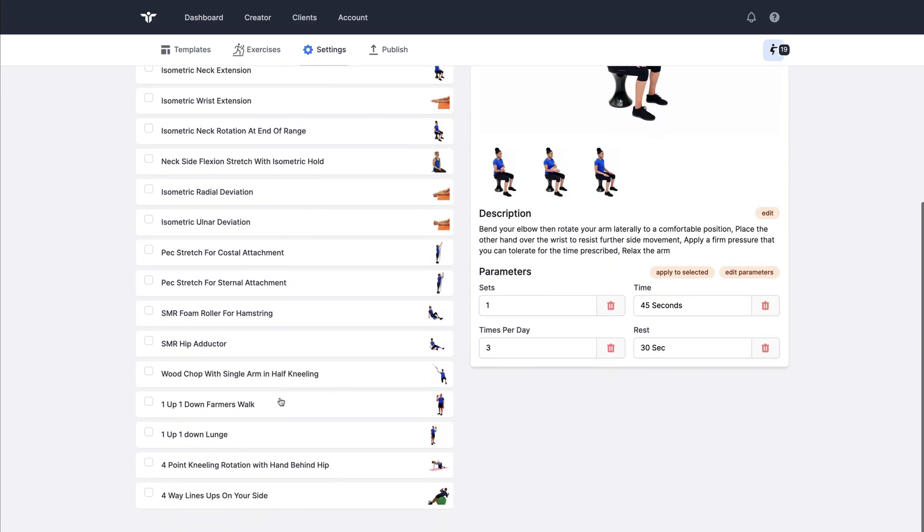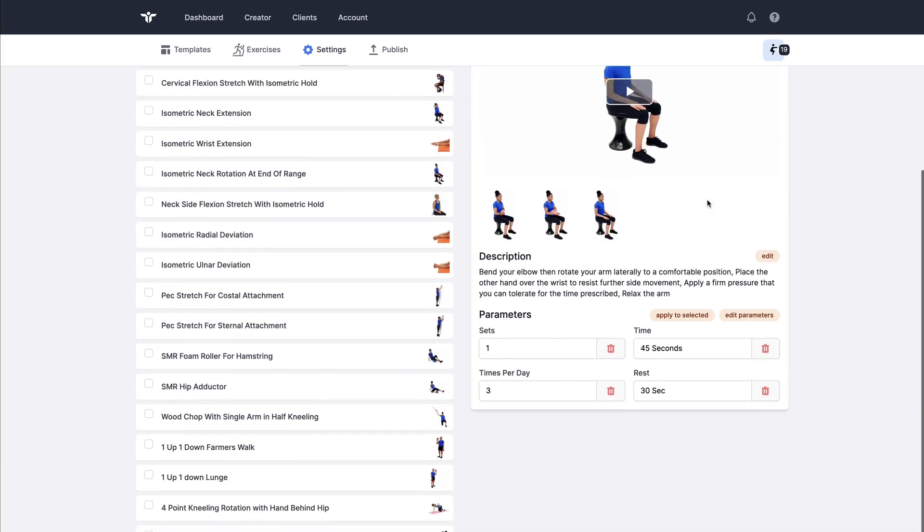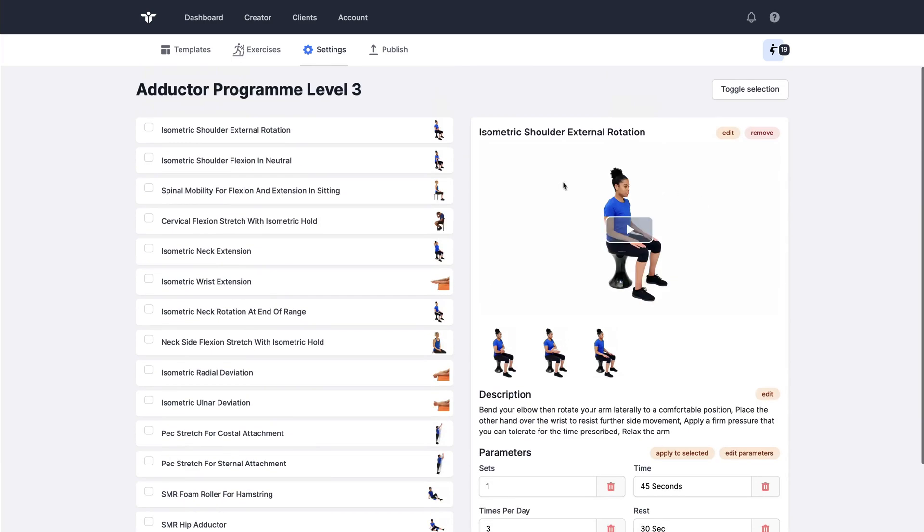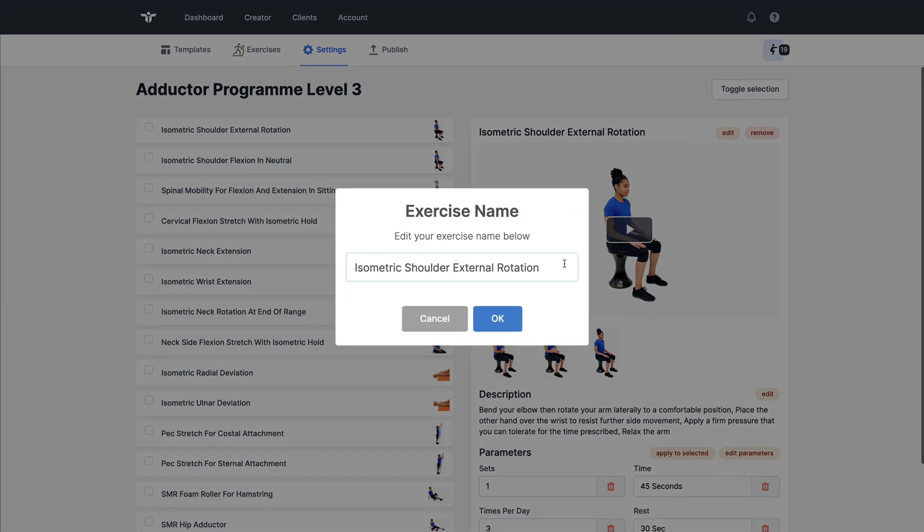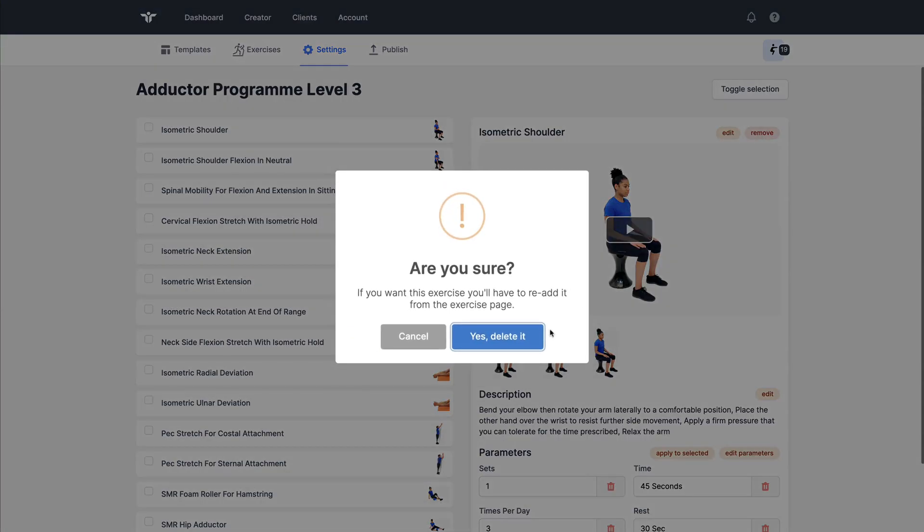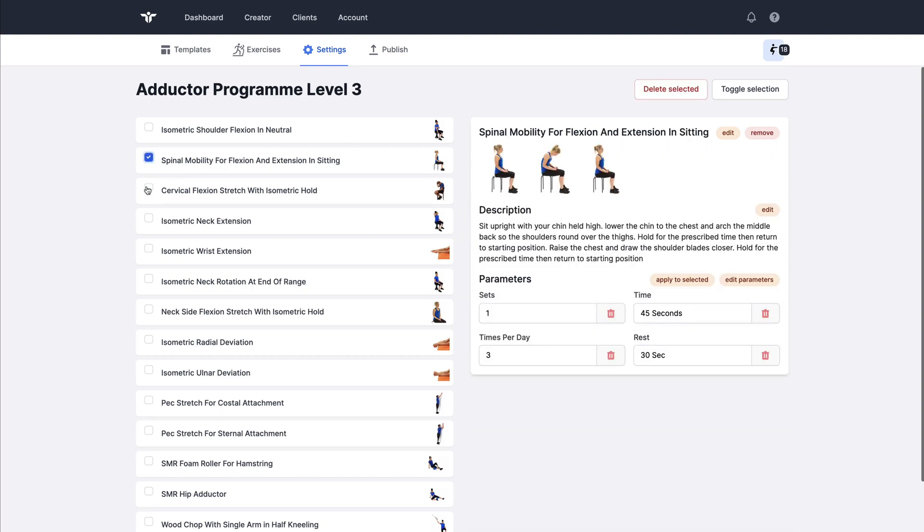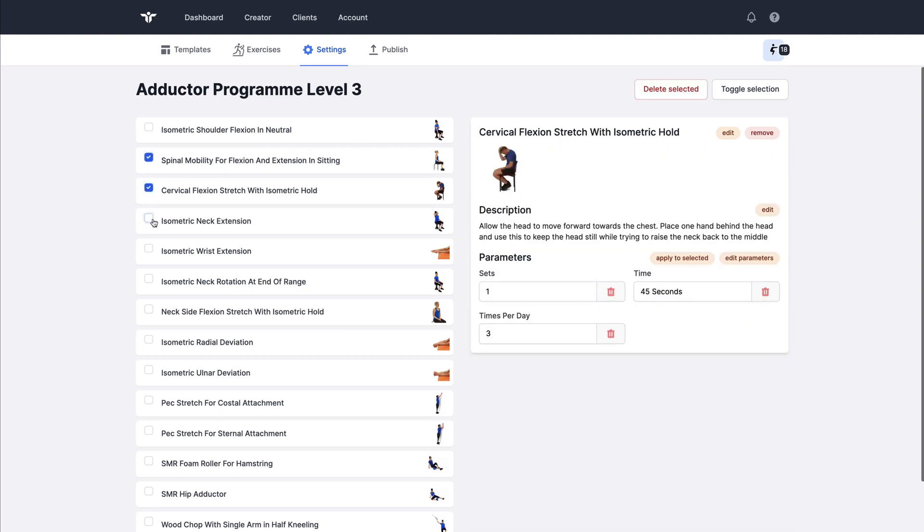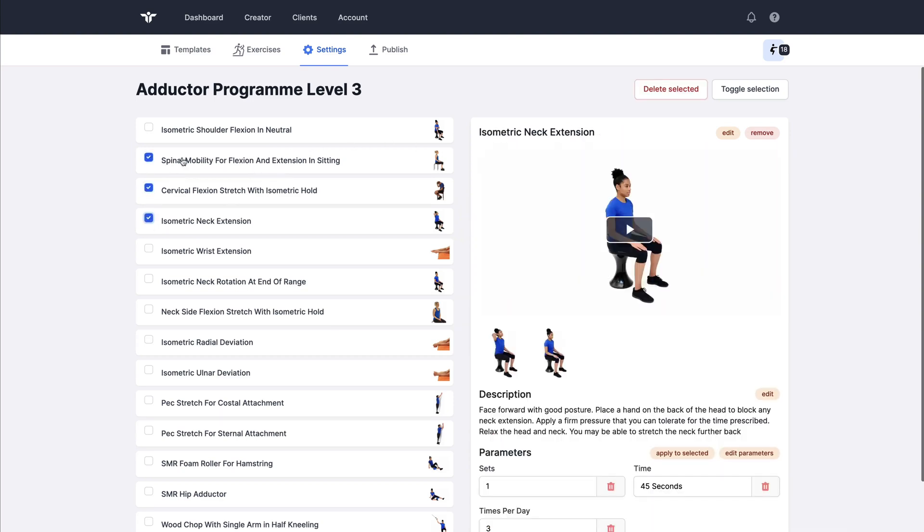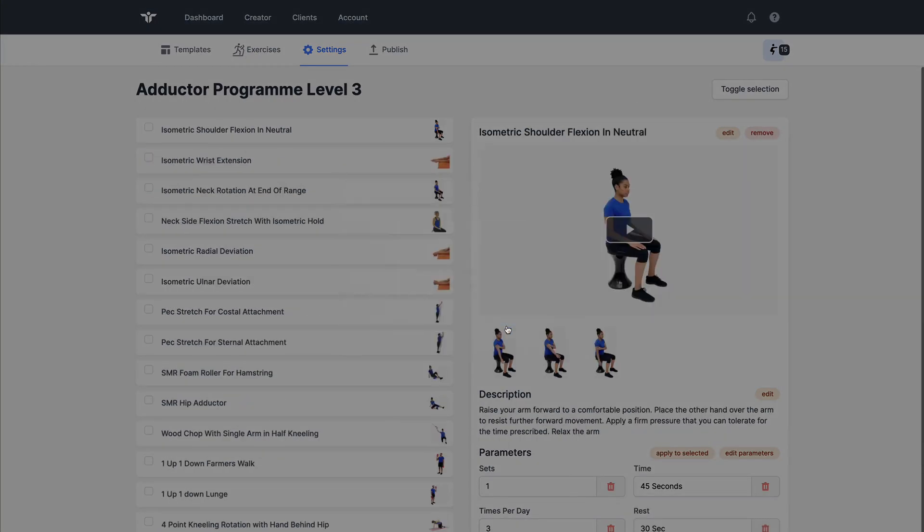To do that refinement I can select the exercise on the left. It will give me the detailed view over on the right and here I can edit the exercise name. I can remove the exercise. I can remove multiple exercises by selecting the check boxes, clicking delete selected.